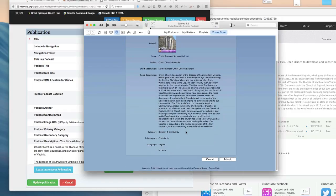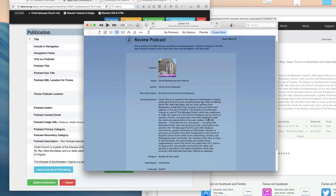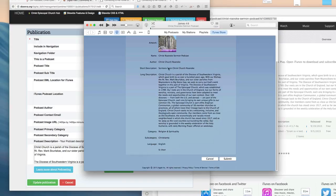iTunes is going to scan that URL and configure your podcast, populating the information that you've provided in the previous steps. Simply click Submit to submit your podcast to the iTunes Store.